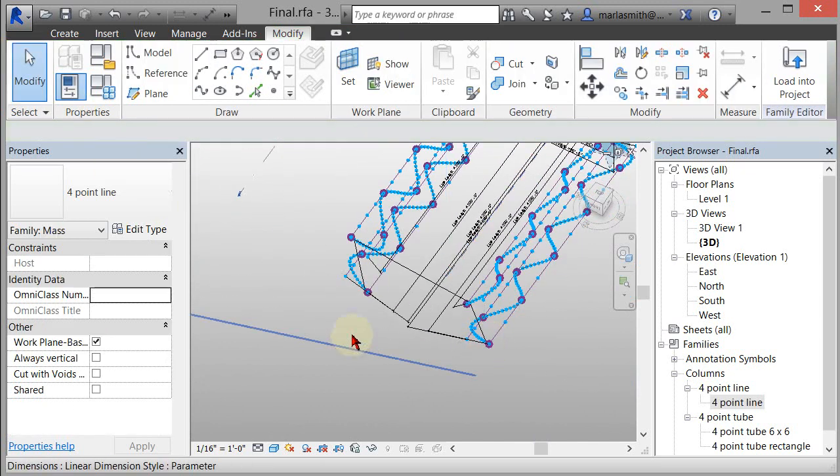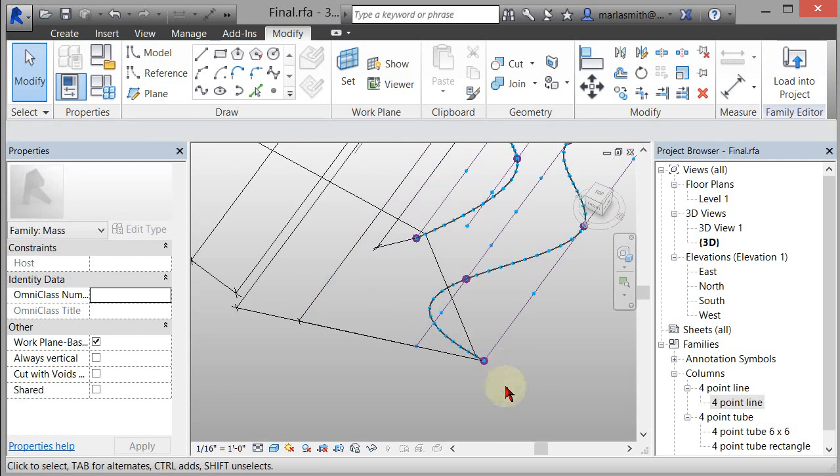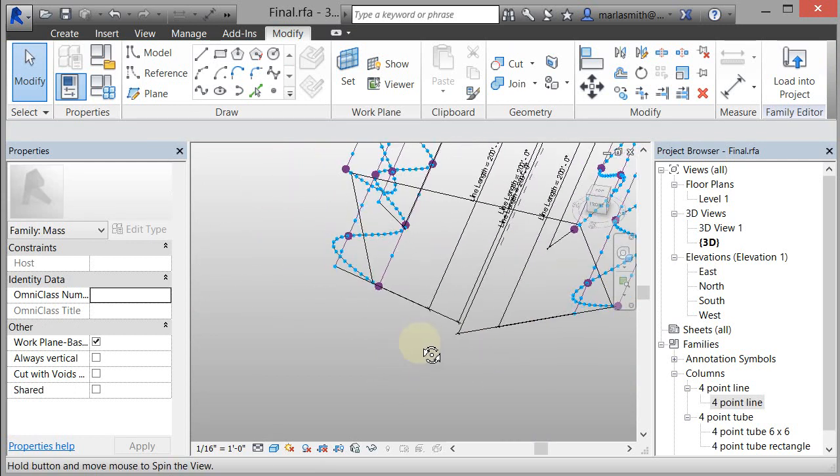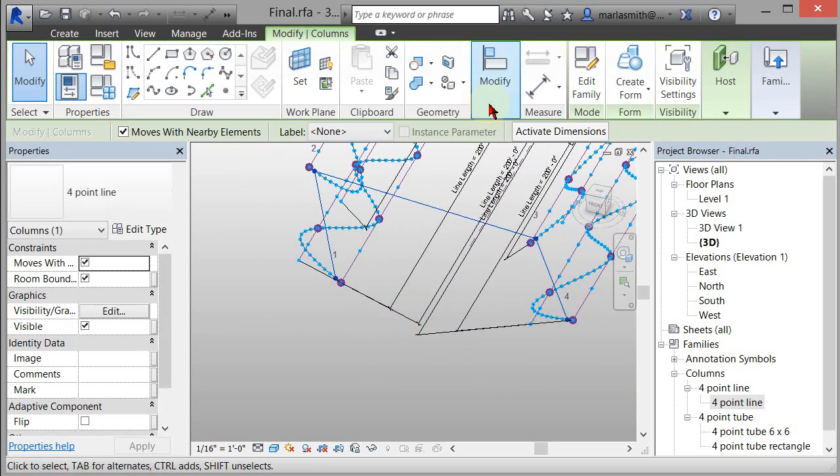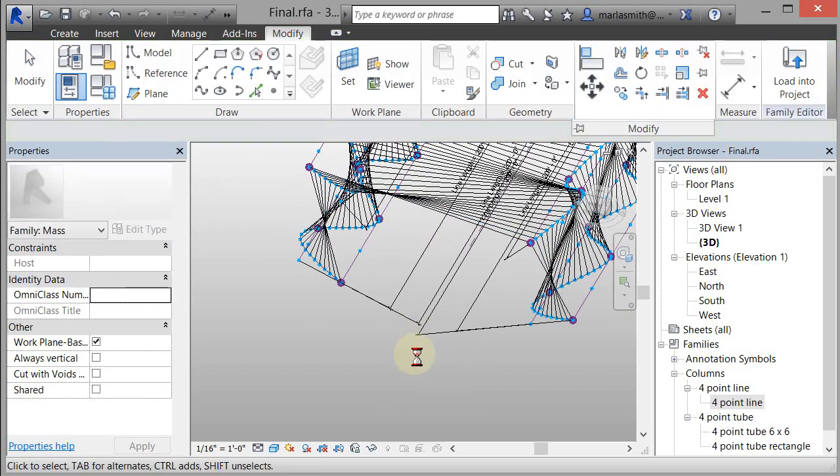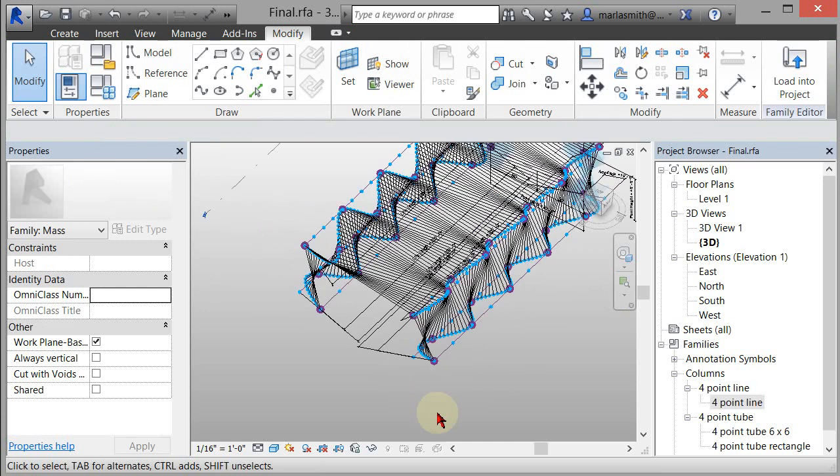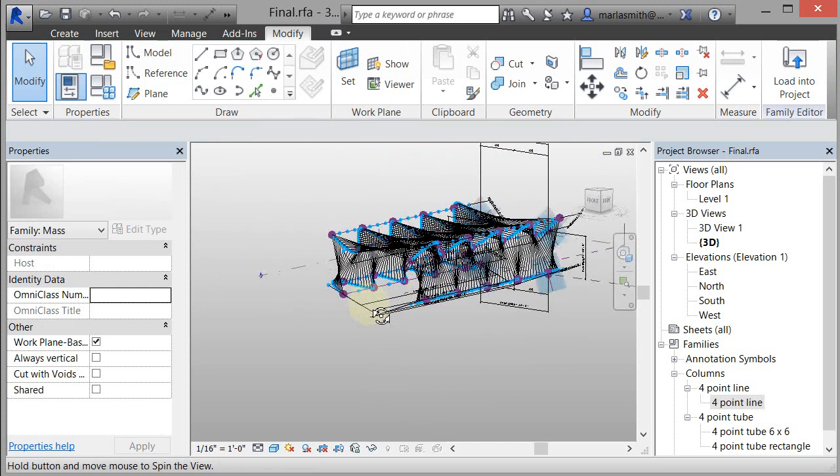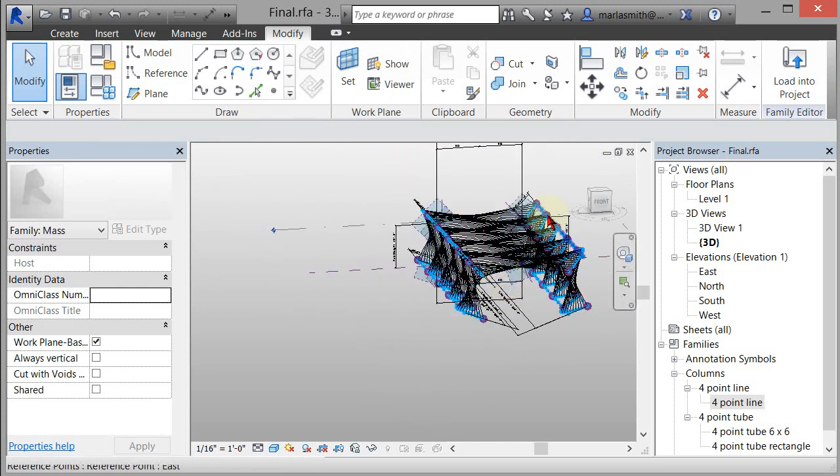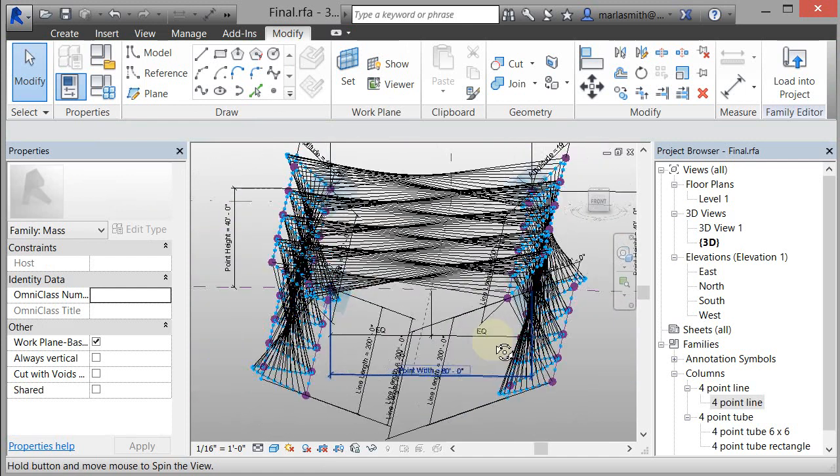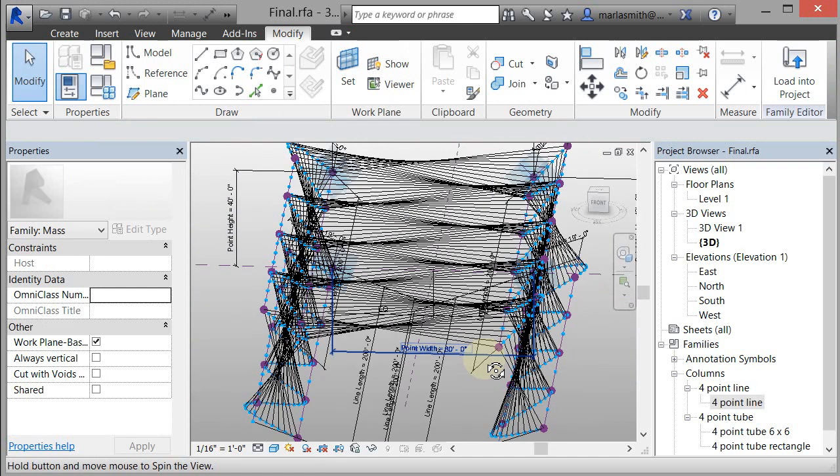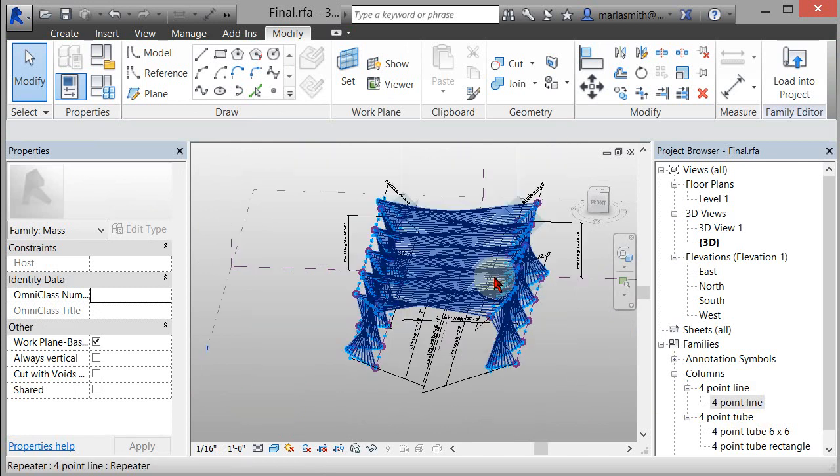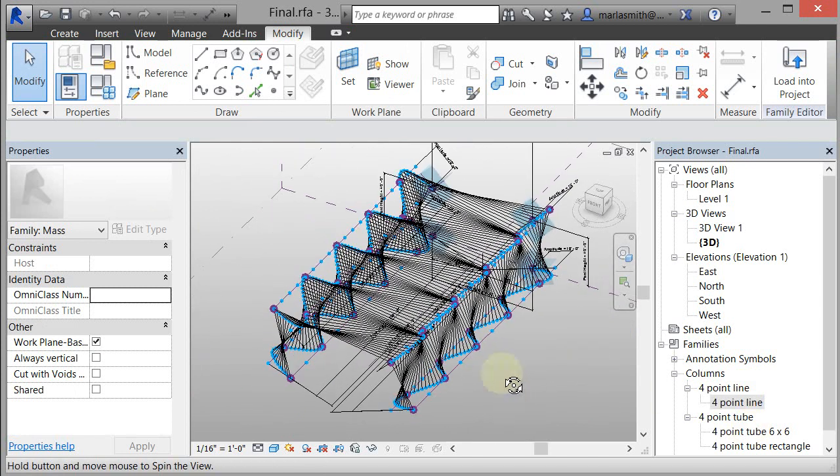Now what I can do with that is I can use my array and pick that. Come down to modify and array that right through those curves. And it will go and array that. So that's just a line arrayed through those curves. And so now I can come in and if I want, let's do a little adjustment and see if it breaks or not.